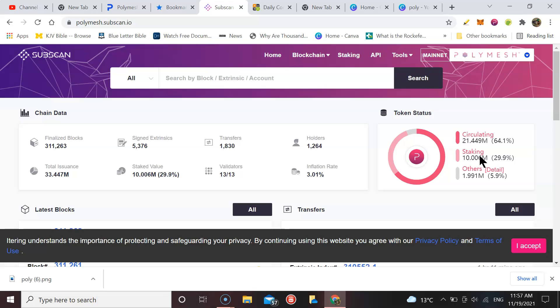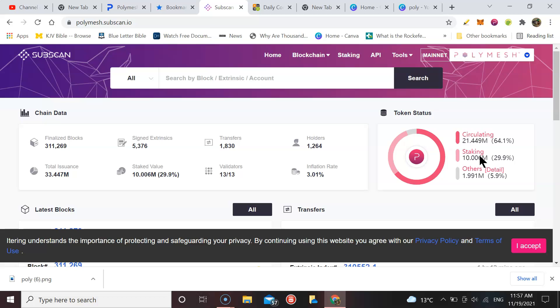The way it works is the rewards decrease slowly as you're getting towards 70%, because the system aims for staking to be optimal at around 70% of the total supply being staked. Once you go past 70%, the rewards drop exponentially to encourage people to unstake at that point. The optimal is around 70%, which gives around 20% rewards per annum. That's really what the system is aiming for - a 20% per annum.